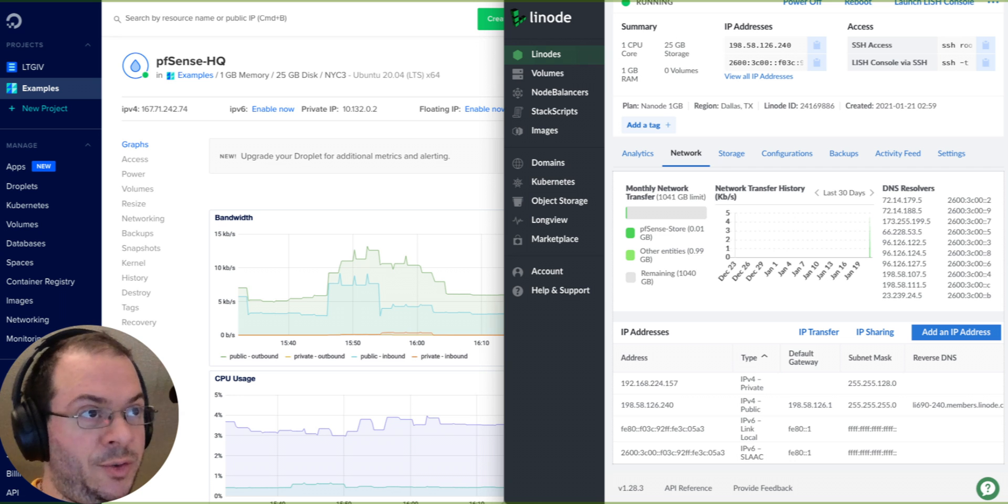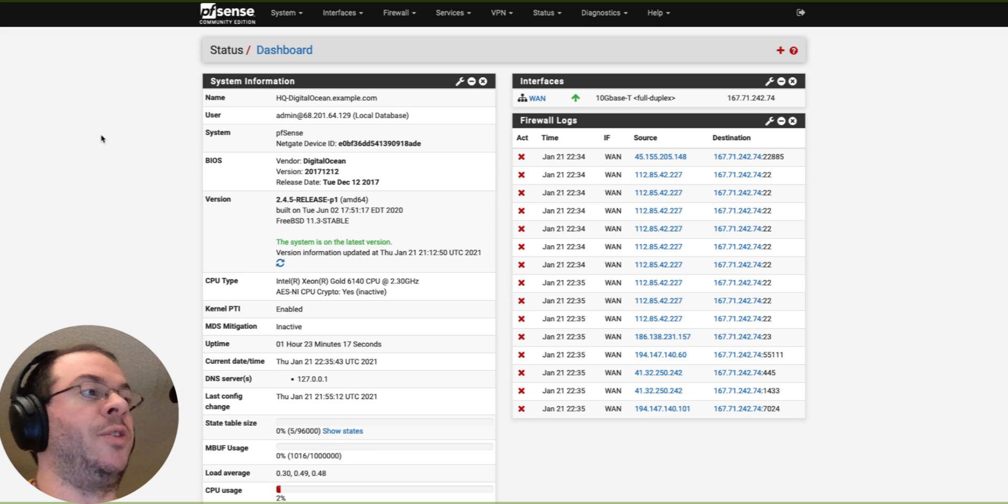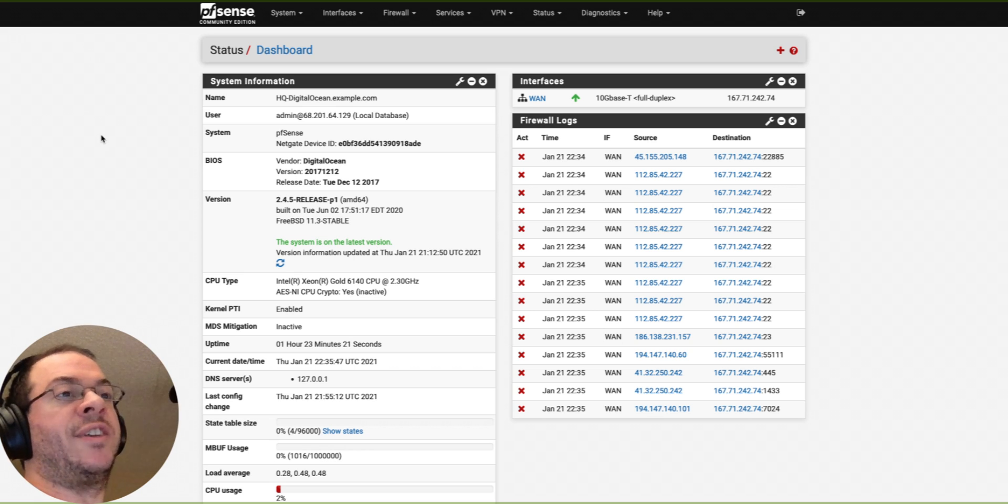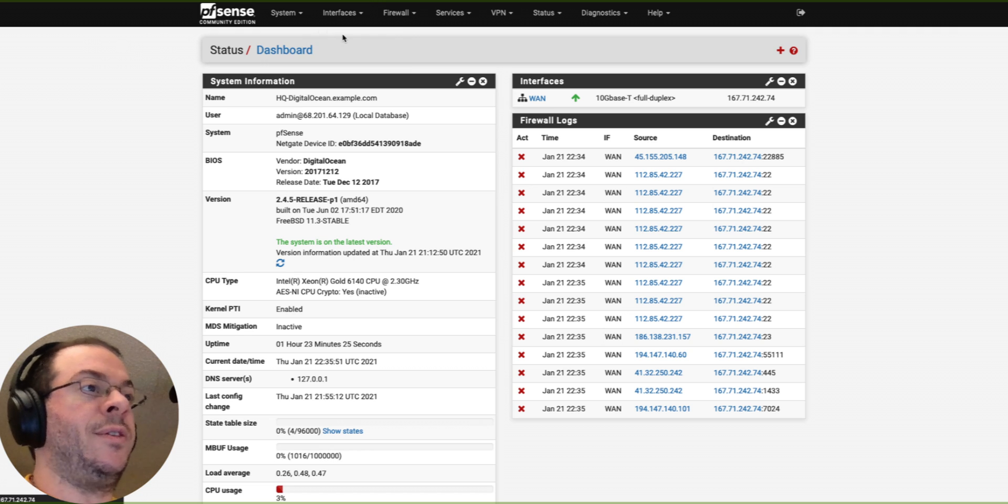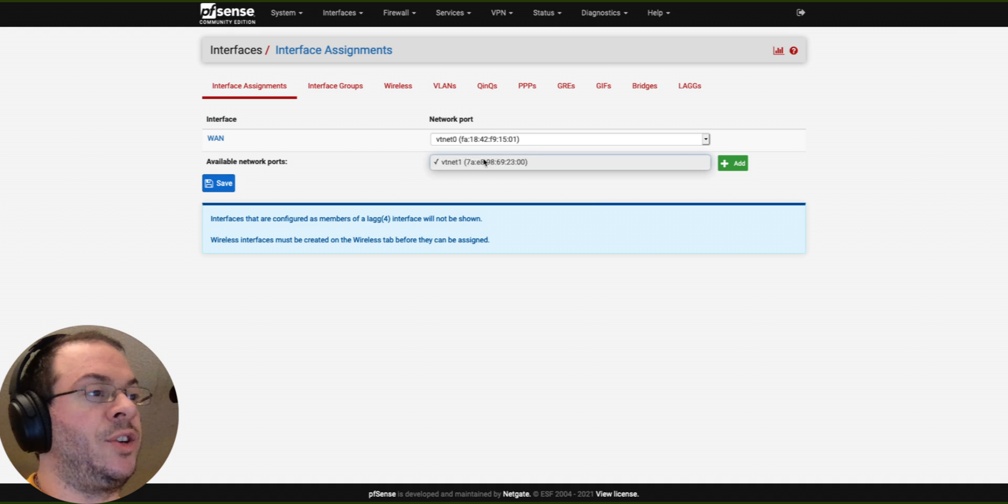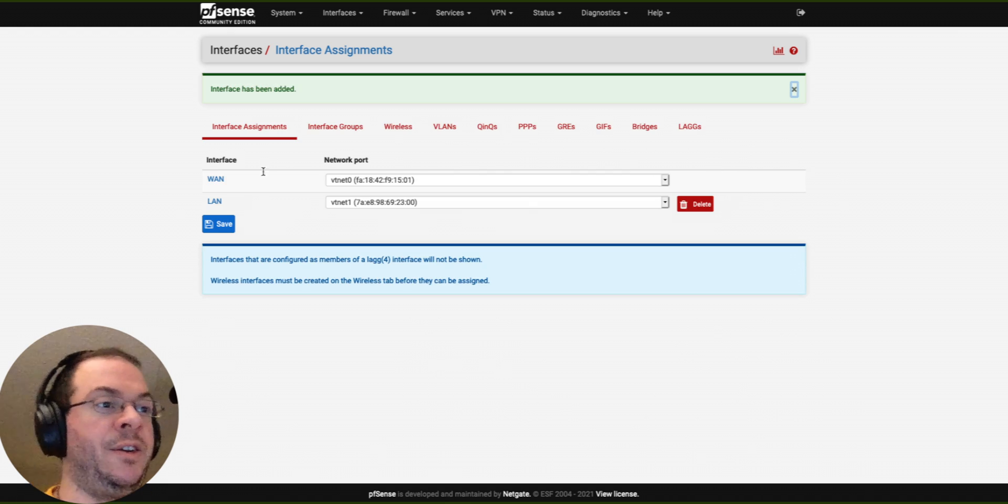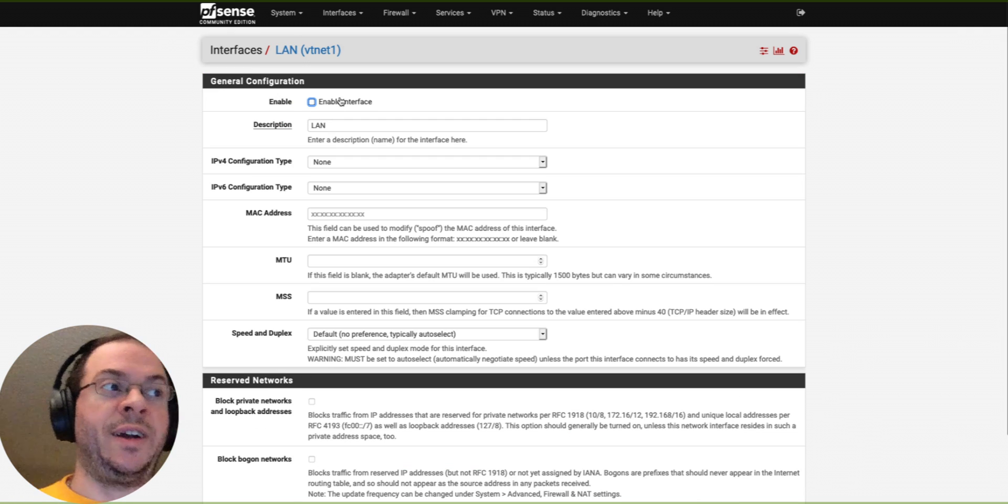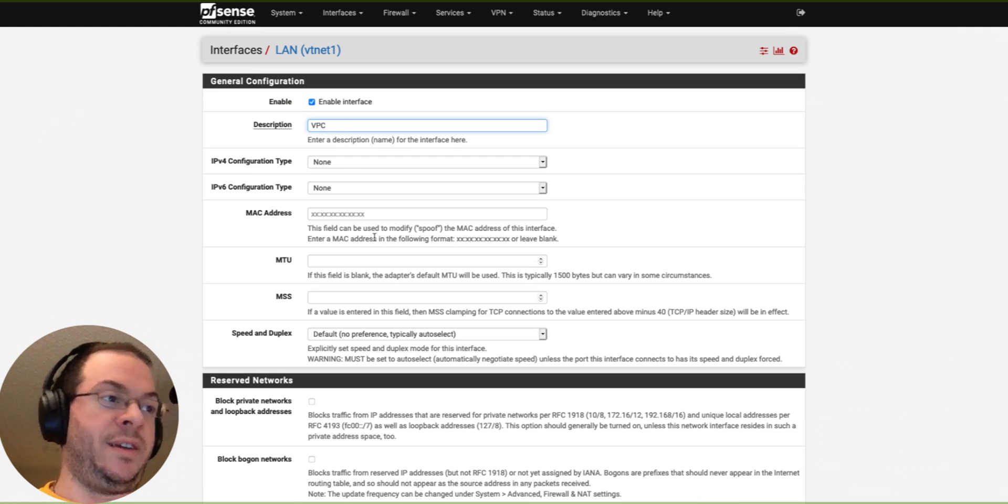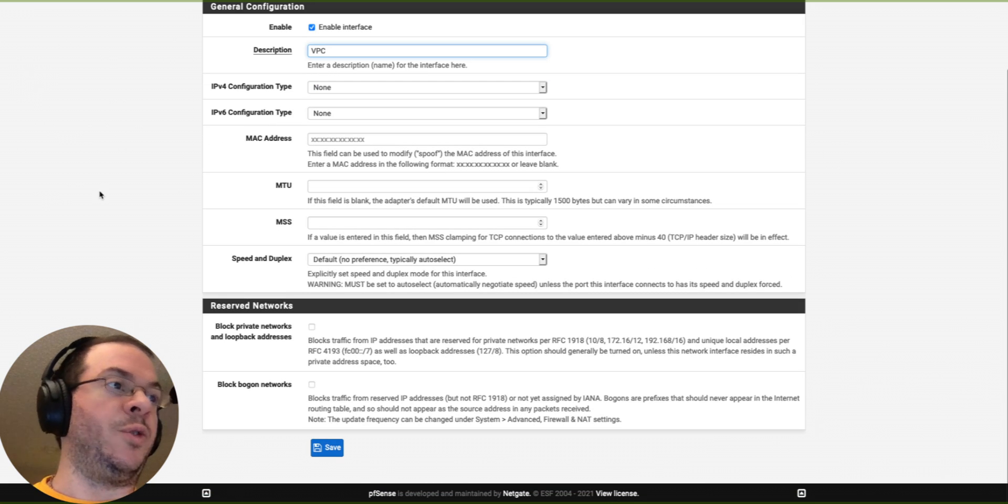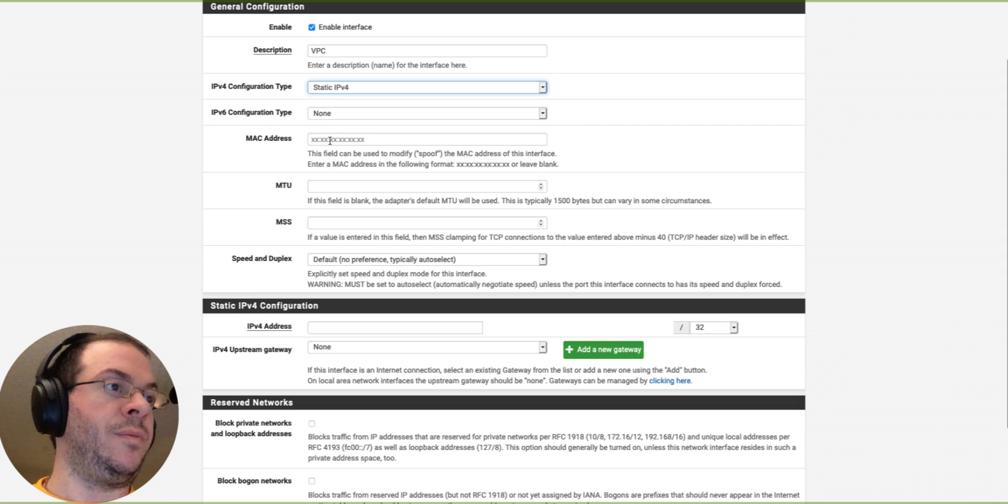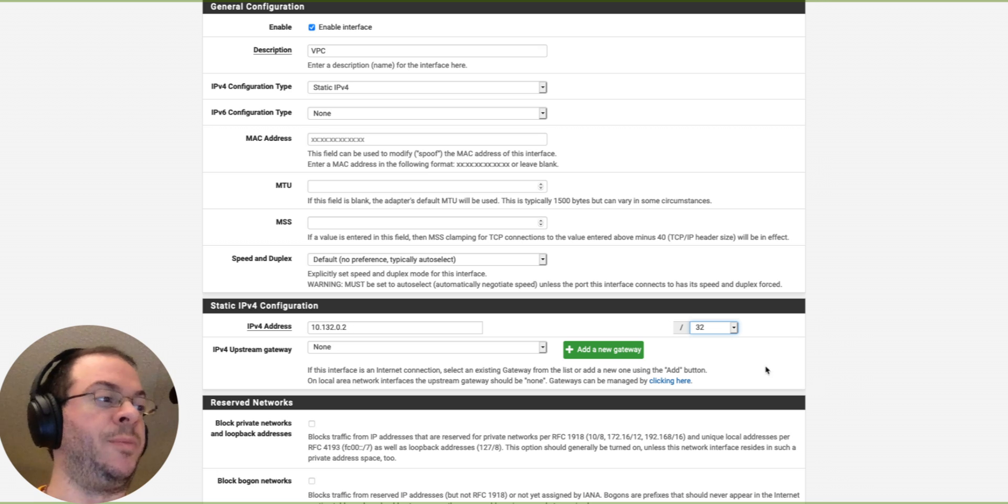Let's go to our DigitalOcean side first. I've got the DigitalOcean side. I'm first going to have to set an interface. So DigitalOcean VTNET1, add interface. Let's rename that. Let's also activate it. I will call it VPC because that is what it is. And if you'll recall, 10.132.0.2.